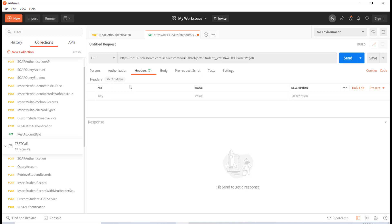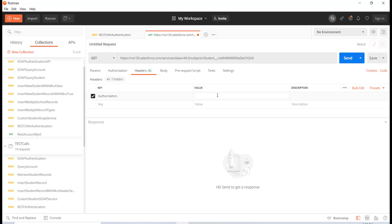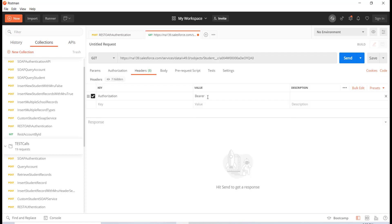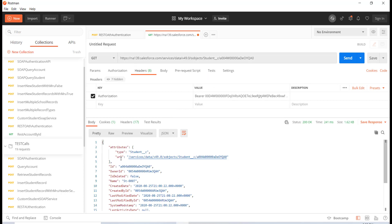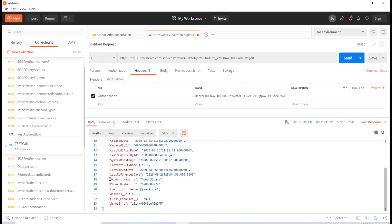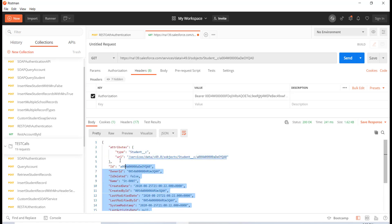An important thing you have to do is set up the authorization header. The token type is bearer, then a space, followed by the access token. I copy the access token and paste it in. Now I can make this call. It returns the complete student record — the ID, email address of the student, name of the student, address, class enrolled, and the school. All that information came back.